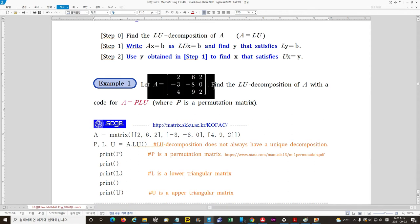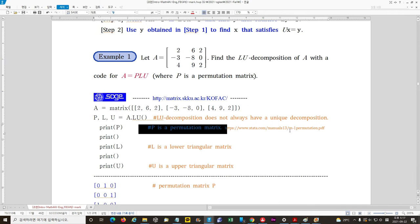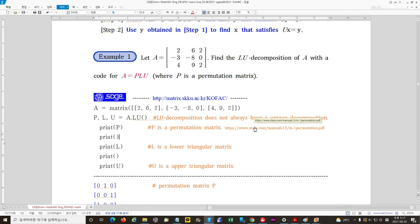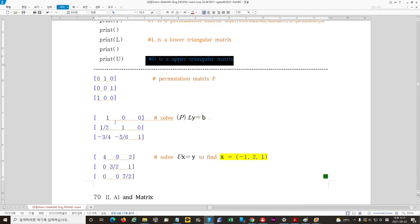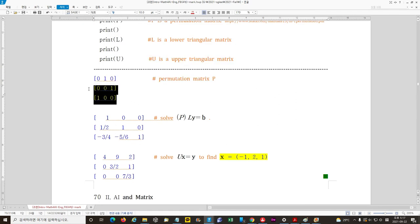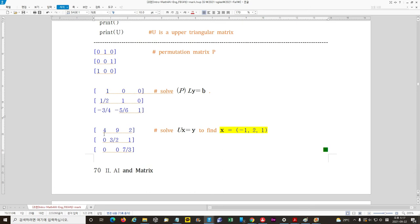Suppose A is a 3 by 3 matrix. This simple command finds the LU decomposition of A as PLU. Here P is a permutation matrix — it changes the rows of the matrix. The code gives us the permutation matrix, which means the second row and third row are switched, then gives us the lower triangular matrix L and the upper triangular matrix U.